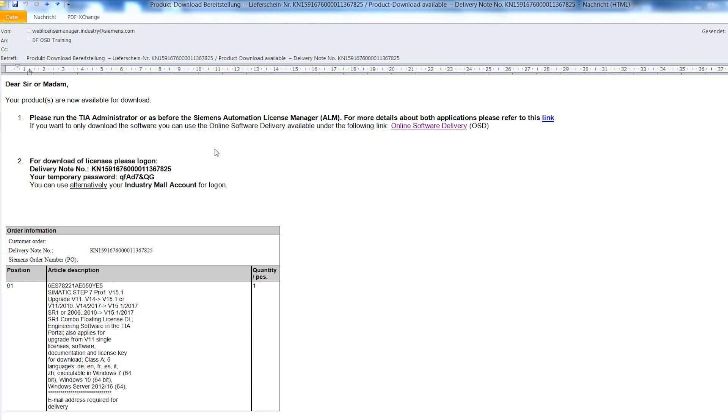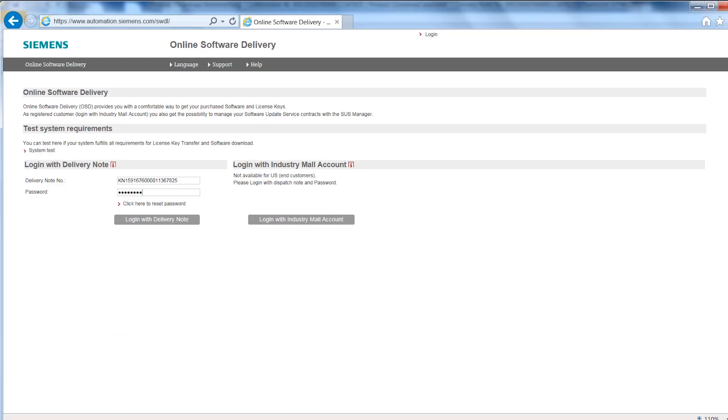For login with delivery note, enter your delivery note number and the temporary password from the delivery email, then click on the button log in with delivery note.